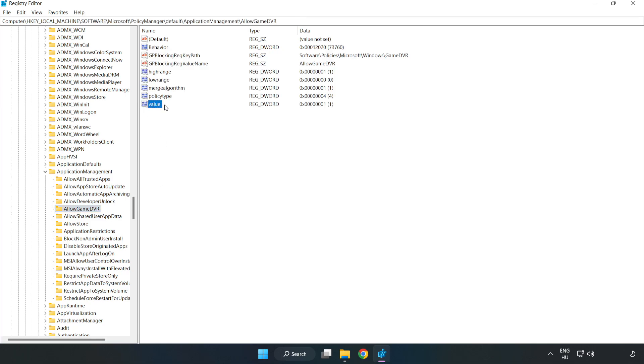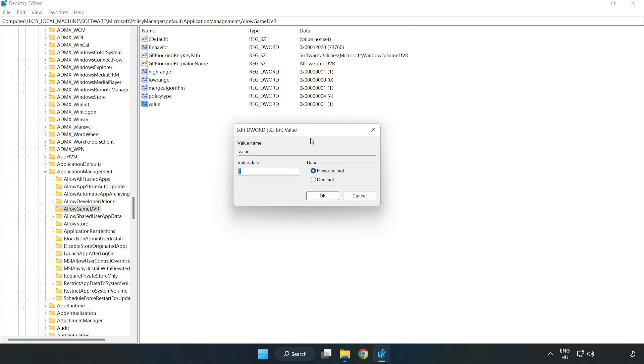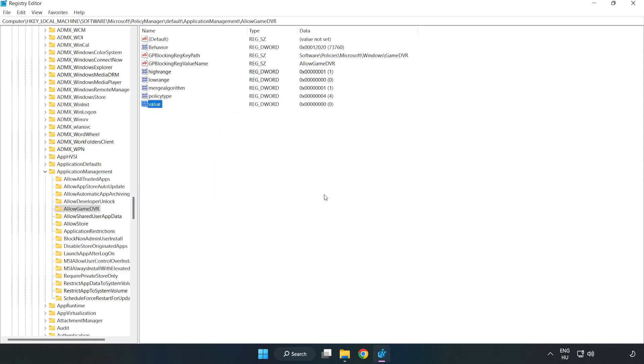Right click Value and click Modify. Value Data type 0. Click OK. Close window.